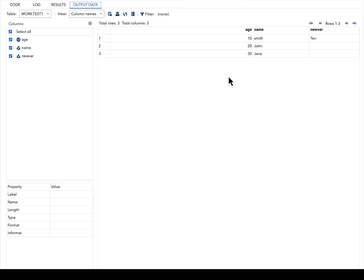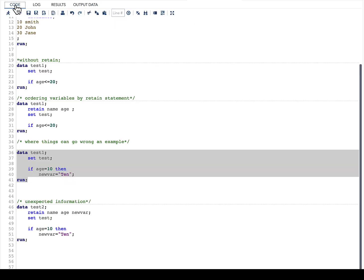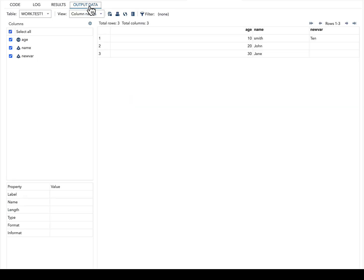Once we run this code, you can see that our result is exactly as we expected, with the new variable new_var having the value of 10 when age equals 10. You can also see that our variable order is age, name, and new_var. Now let us quickly go to our code and try to change the order of variables.